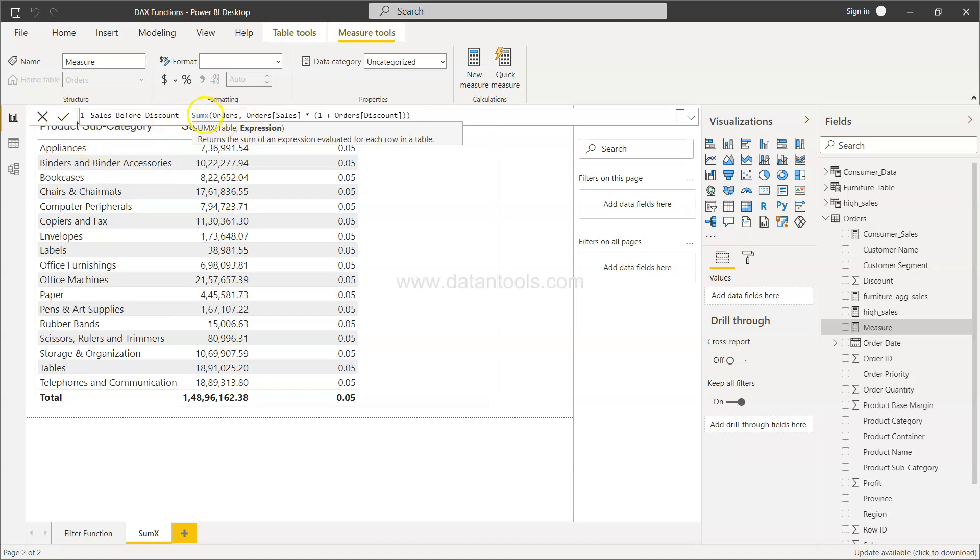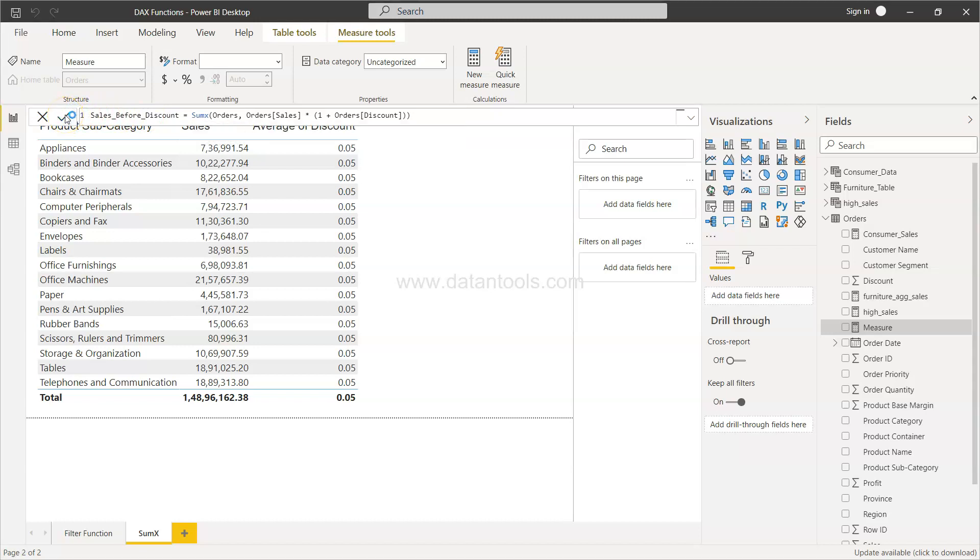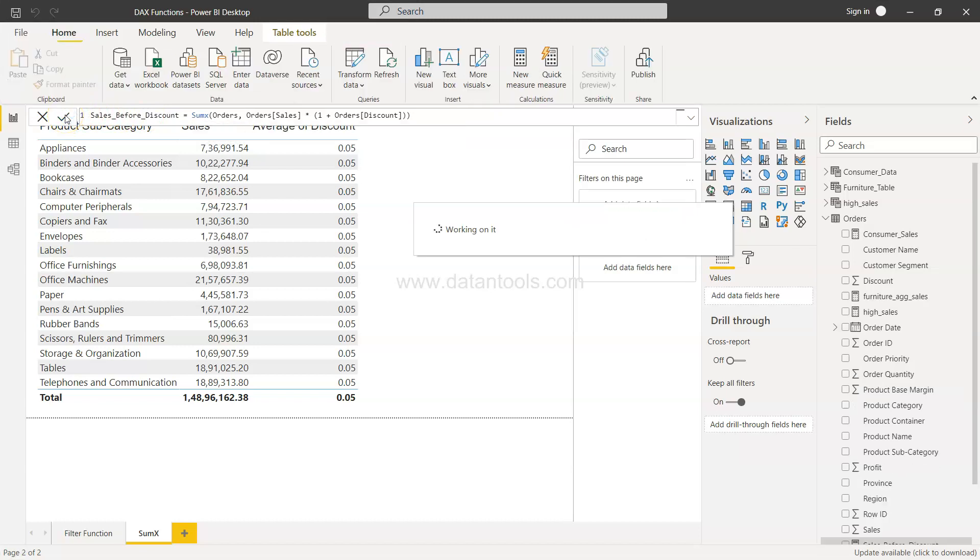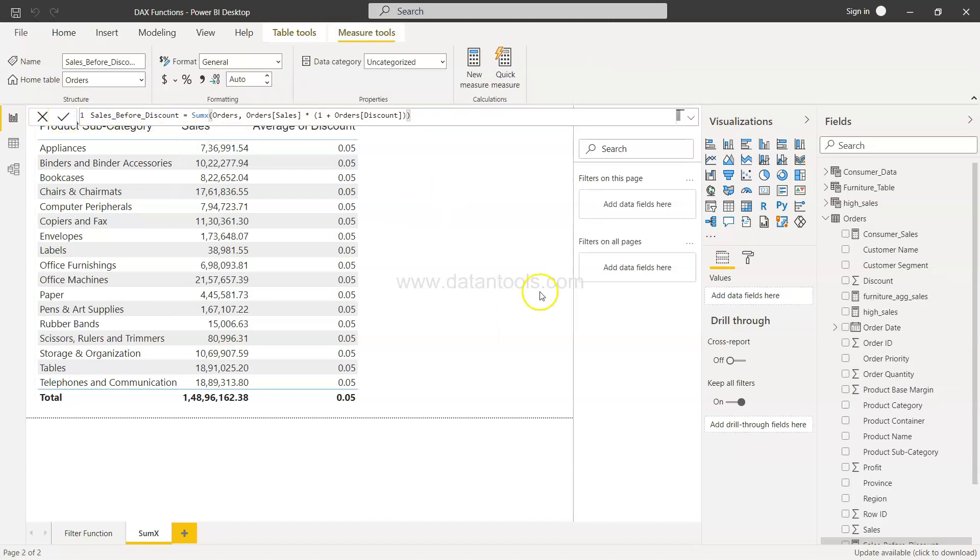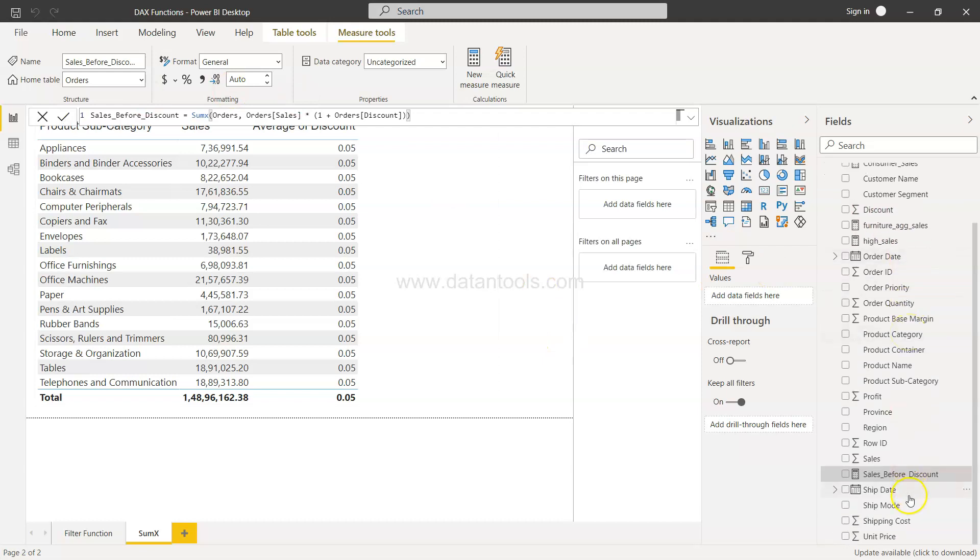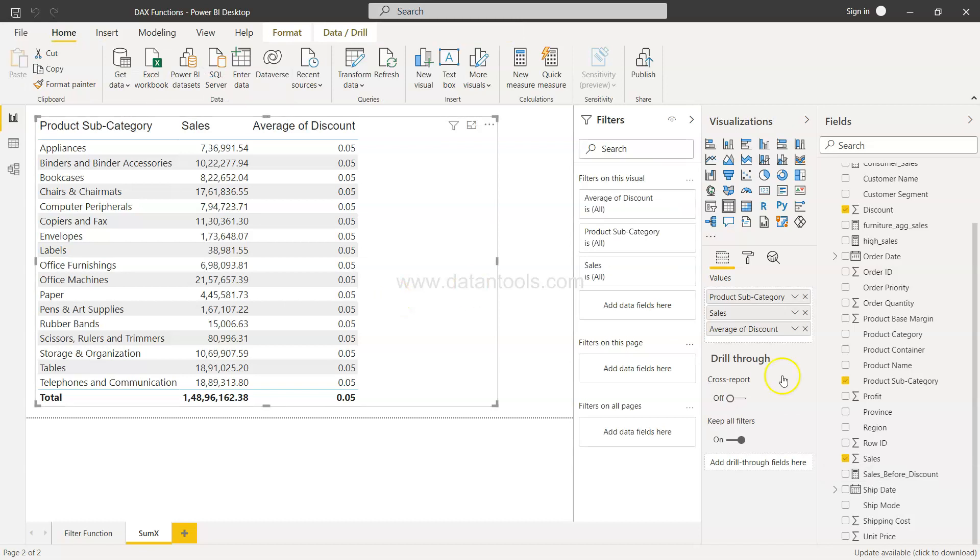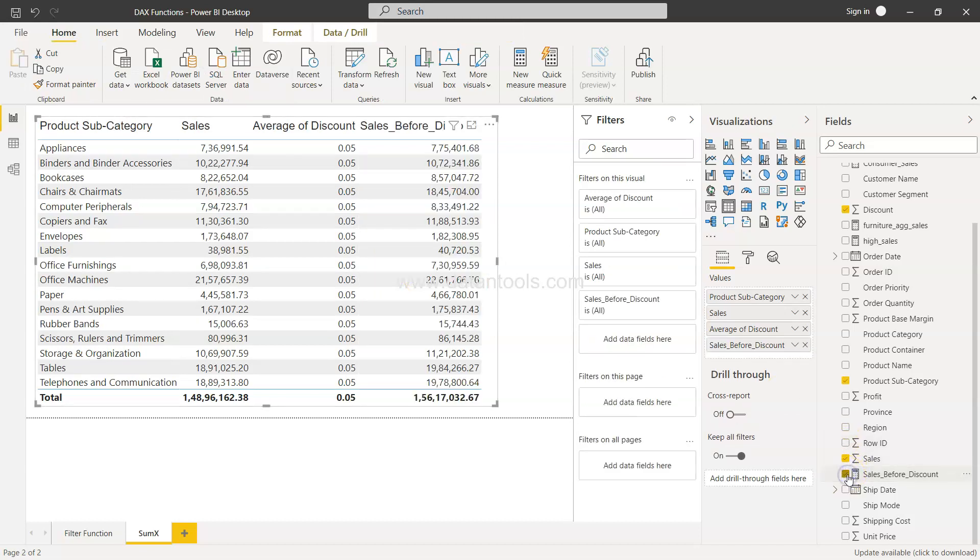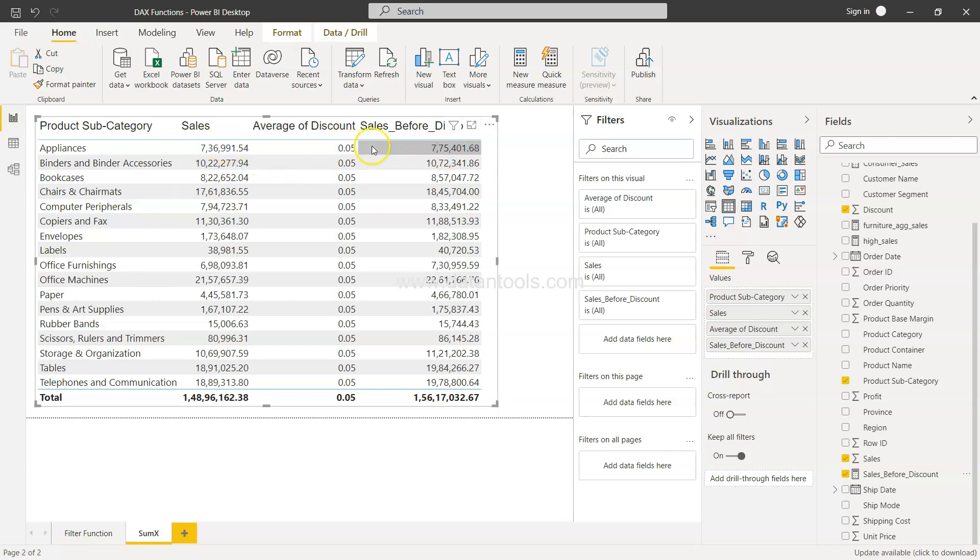That's the reason we use the SUMX function so that we can specify a complex expression like this one or any other one which you have an interest and get the desired output. So let's click it here. Sales before discount. Let's select this and click it here.